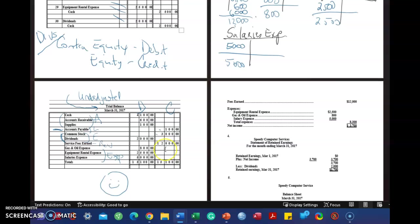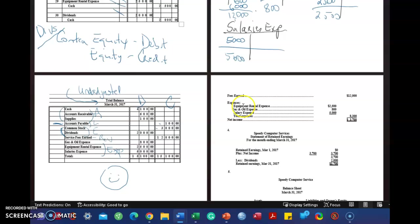So in the next video, I'm going to work with you on the income statement and the statement of retained earnings and the balance sheet. So stay tuned for video three.